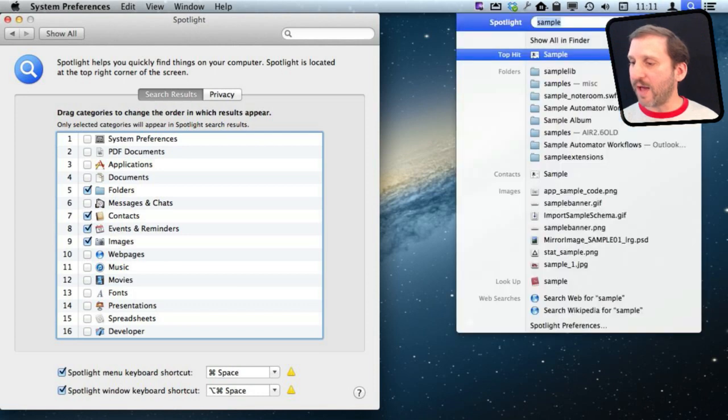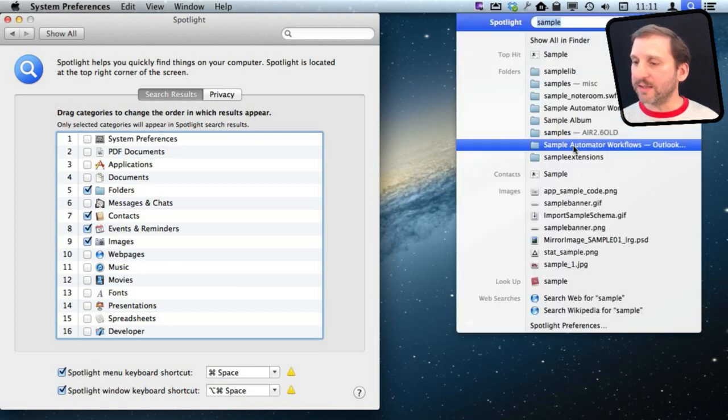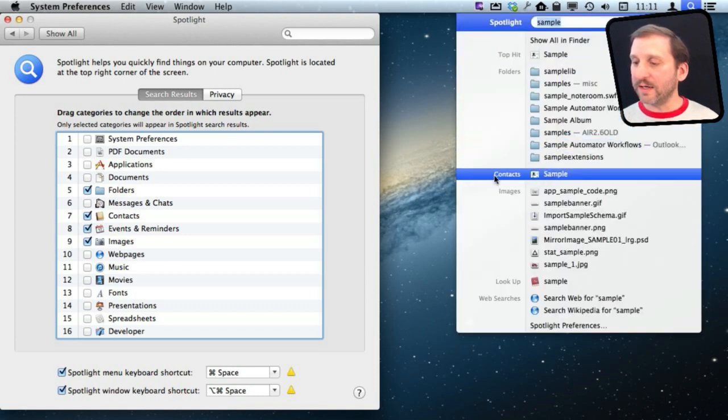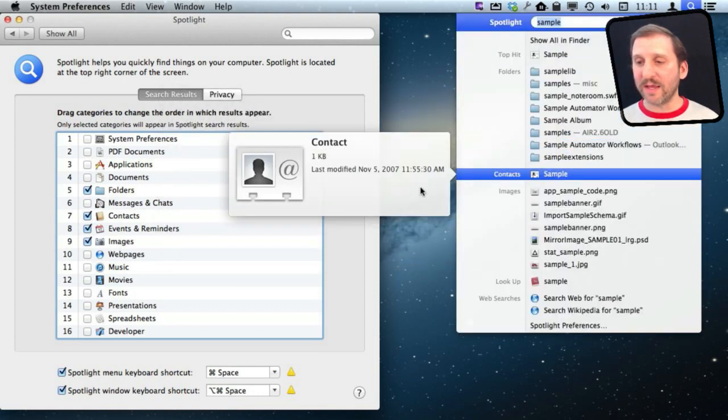I can add contacts back in and you can see that it instantly adds it back in there and I can see the contacts.